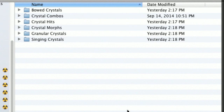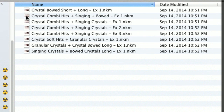What I'll do this time, which is a departure from previous videos, is just load some patches and let you hear some sounds and briefly explain what's going on, then later get into more detailed parameters of the various instruments. I'm going to open the crystal combinations — these are combinations of hits, singing crystals, granular crystals, and bowed crystals. So they're multi-instruments, NKMs, in the Kontakt world.